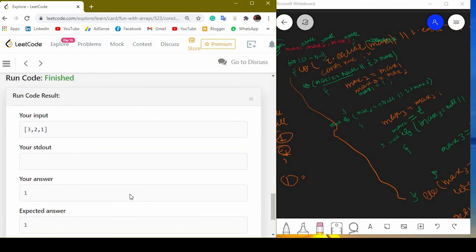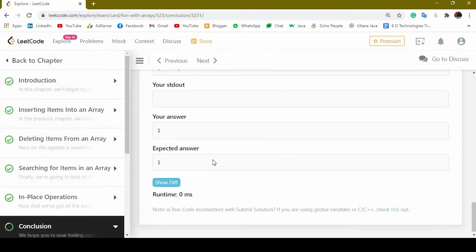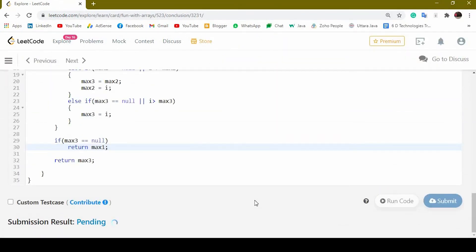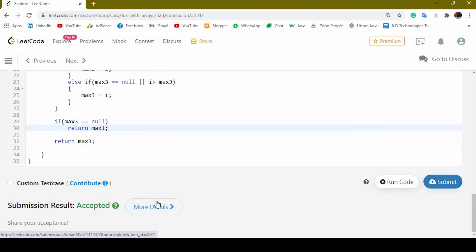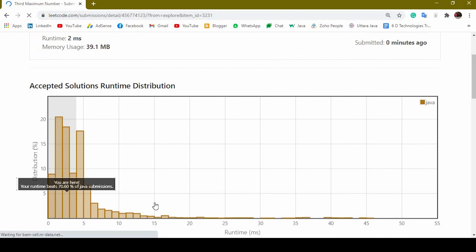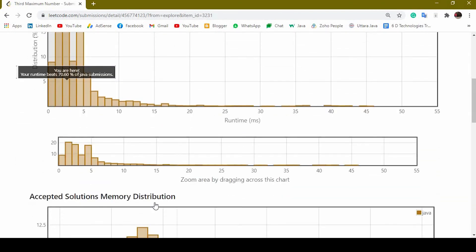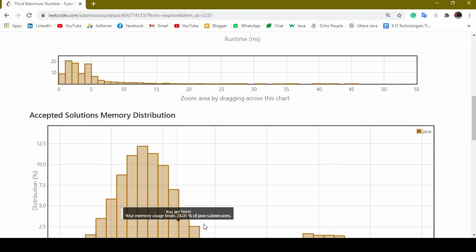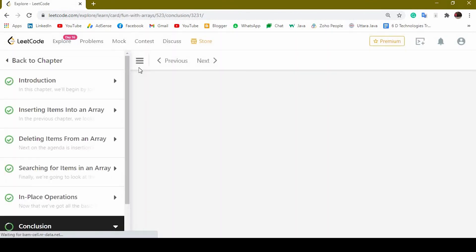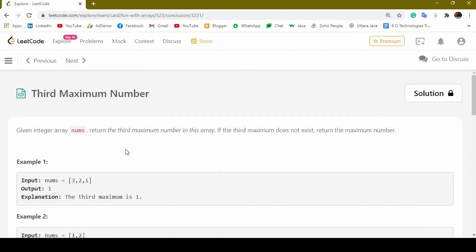Our solution got accepted! The expected output is 1 and we are getting 1. After submitting, the runtime beats 70% of Java submissions, which is good. Memory usage beats 28.05% of Java submissions — not ideal but it meets all requirements. Hopefully you enjoyed the video. Please consider sharing and subscribing. Thank you!